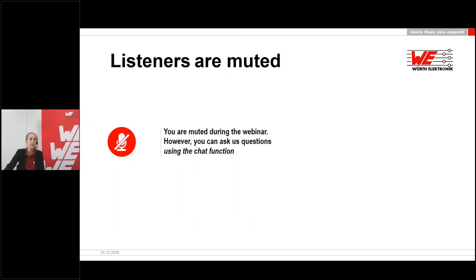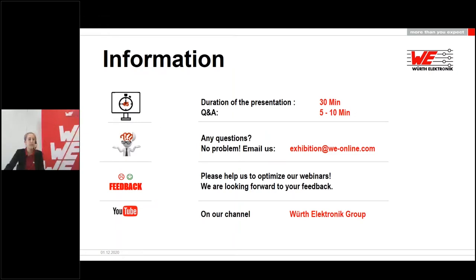Before we start, I would like to point out one thing. You will be muted during the presentation, so you cannot ask questions via microphone. Nevertheless, you have the opportunity to ask questions at any time via the chat function in the webinar control panel. This presentation will be about 30 minutes long. The chat questions will be answered in a Q&A session following the webinar, with 5 to 10 minutes scheduled for this. If we are unable to answer all questions within this time, we will answer them via email afterwards at exhibitions@we-online.com.